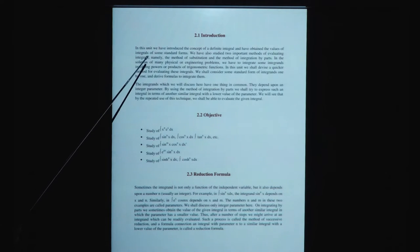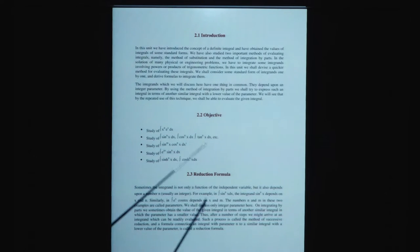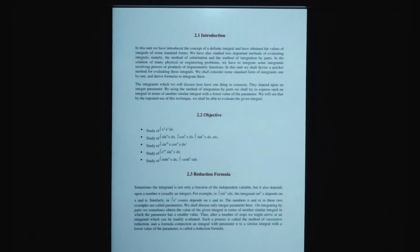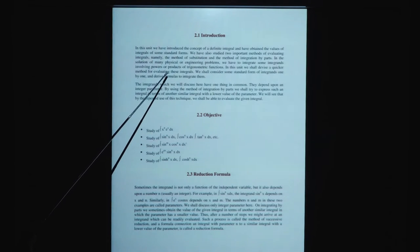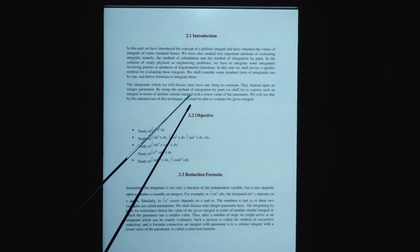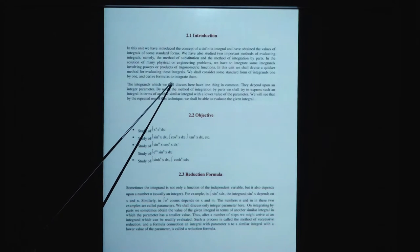Introduction. In this unit, we have introduced the concept of a definite integral and obtained the values of integrals of some standard forms. We have also studied two important methods of evaluating integrals, namely the method of substitution and the method of integration by parts. In the solution of many physical or engineering problems, we have to integrate integrals involving powers or products of trigonometric functions. In this unit, we shall devise a quicker method for evaluating these integrals.